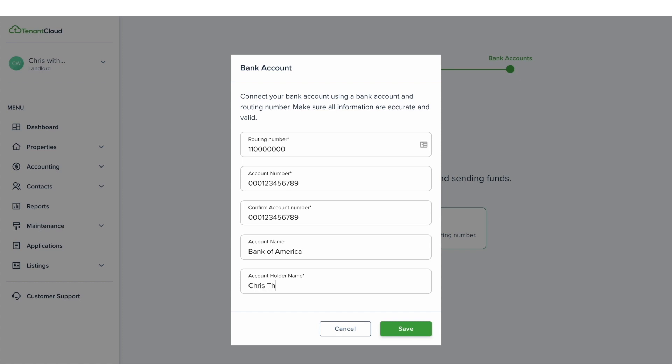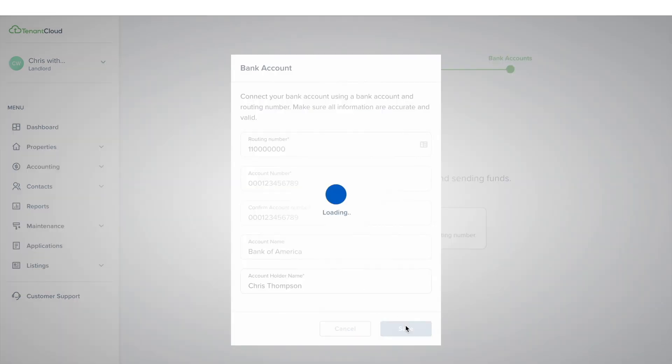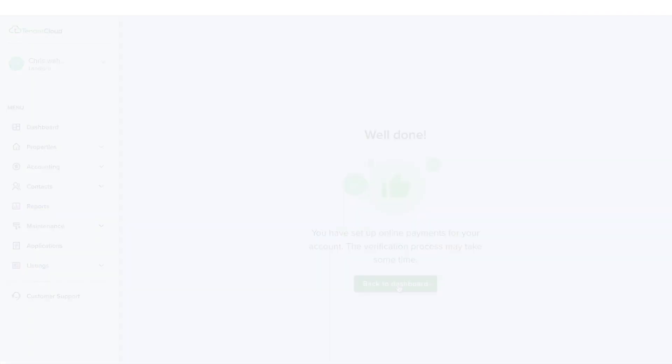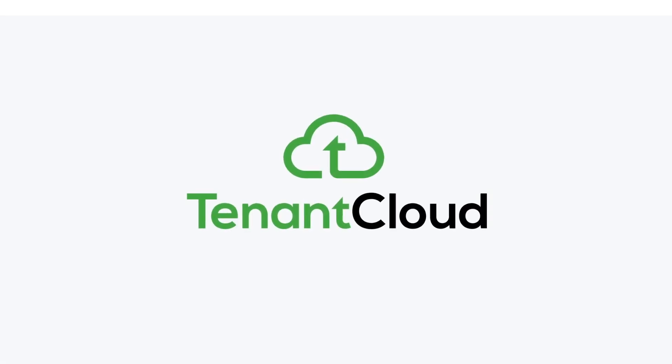Once you have verified the bank account, you'll be able to use it to conduct transactions on TenantCloud. And that is how easy it is to set up TC payments on TenantCloud.